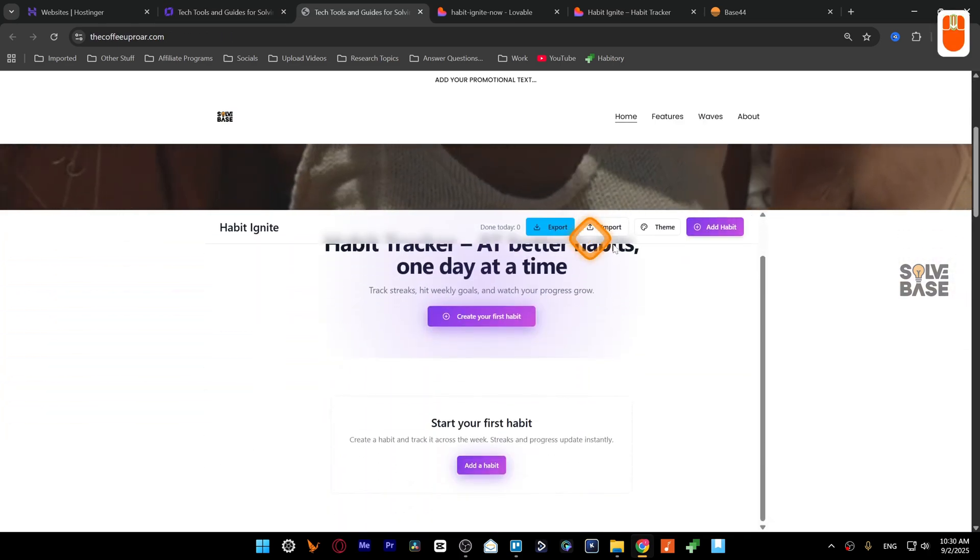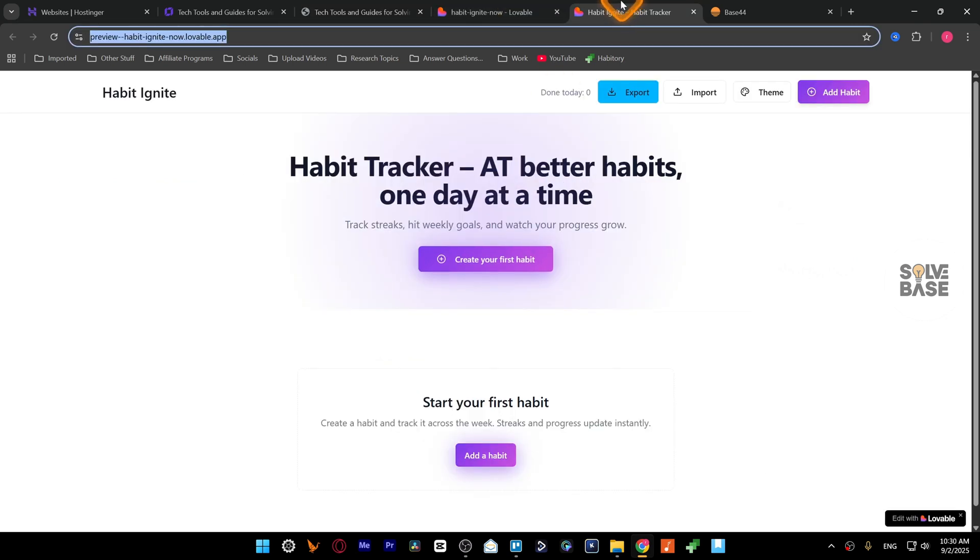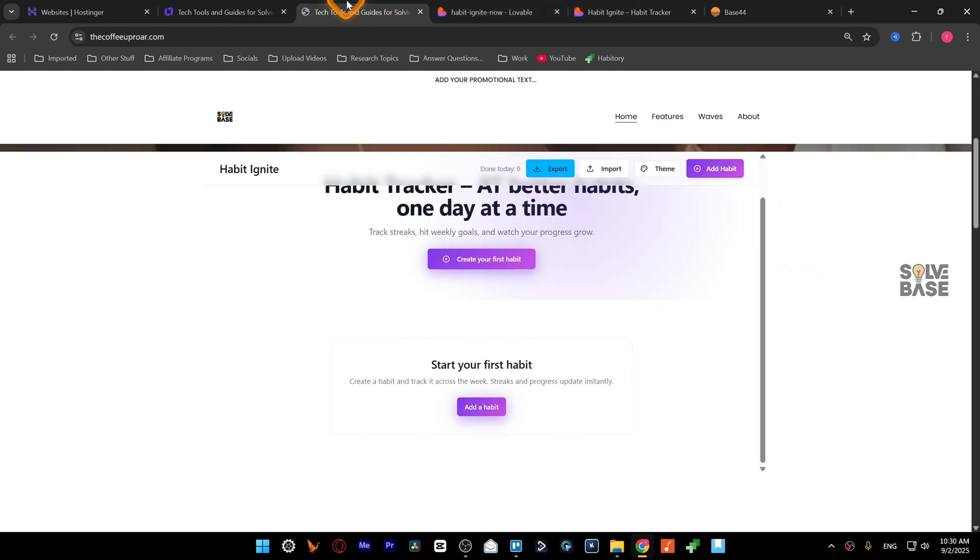Now let's go over to our website and I'm going to scroll down. There you go, we have now embedded our Lovable AI web app into Hostinger website builder website. And yeah that's it, that's how to embed Lovable AI web app to your Hostinger website builder website.